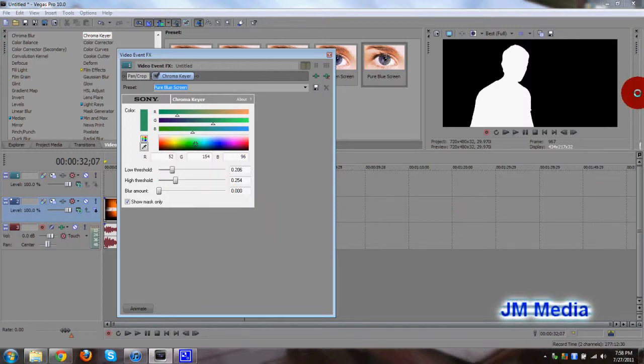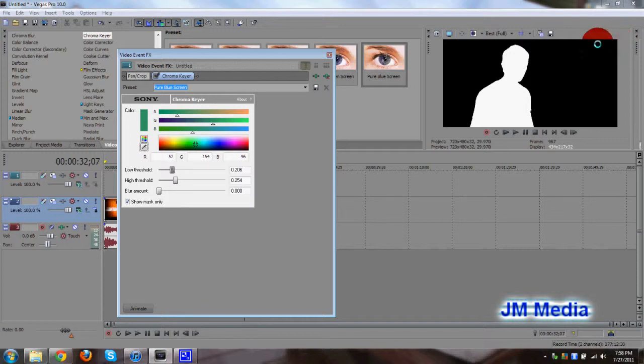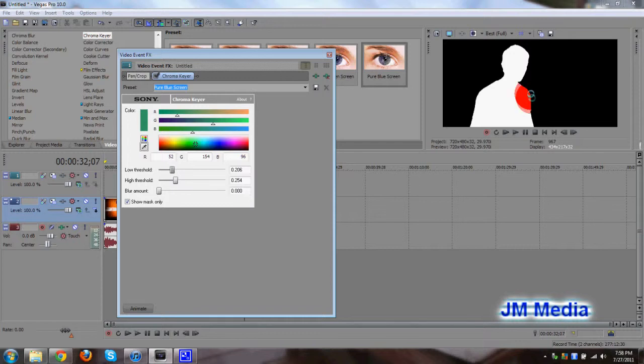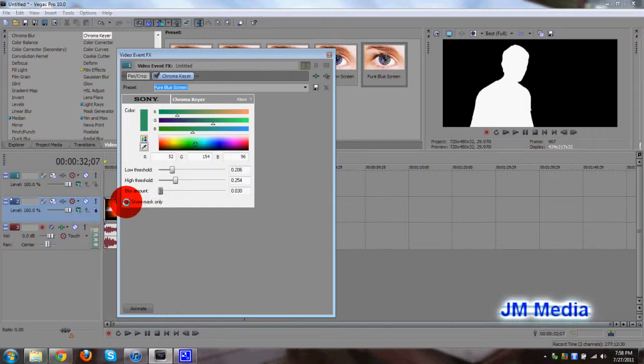So now we can see that I am solid white, it perfectly forms right over my body, and the black, the green screen is completely blacked out. That's a perfect key right there. And if you want to smooth out the edges a little bit, you can go ahead and use the blur amount slider. Just a little bit, not too much. And go ahead and uncheck the show mask only.